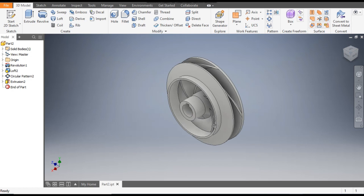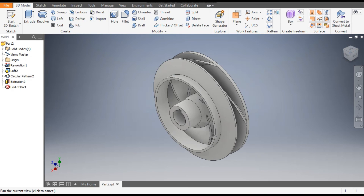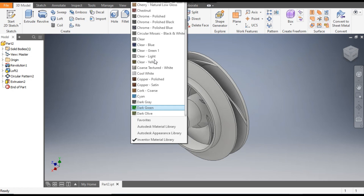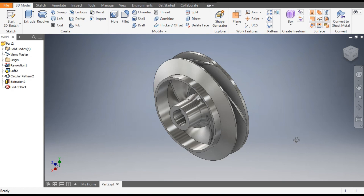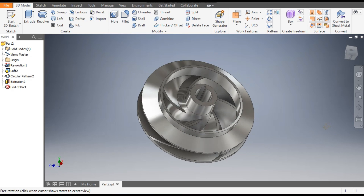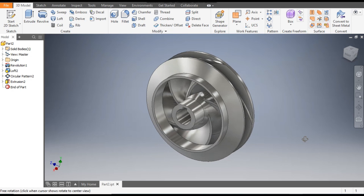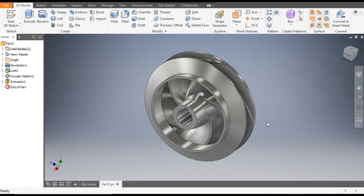Now you can assign a color or appearance — we will take Chrome Polished. Now it is looking nice. This was a basic tutorial on how to construct an impeller pump in Autodesk Inventor software. I hope you liked the video. If you did, please hit Like and subscribe to the channel for more such videos. Thank you.